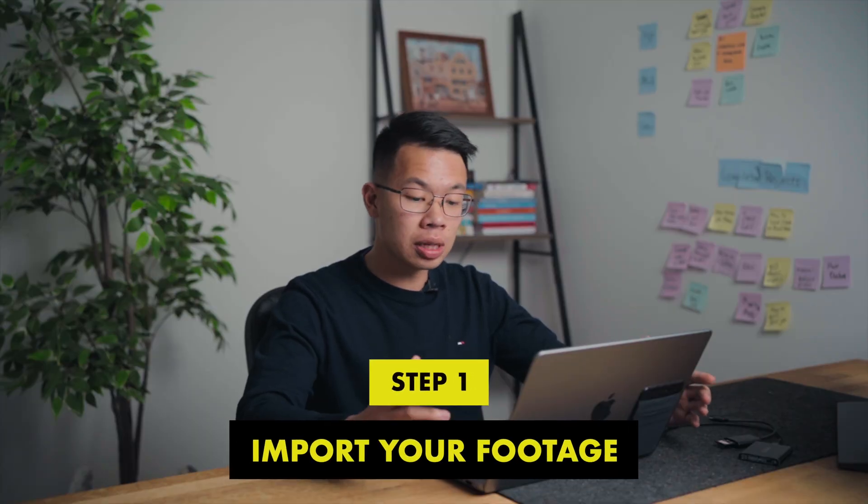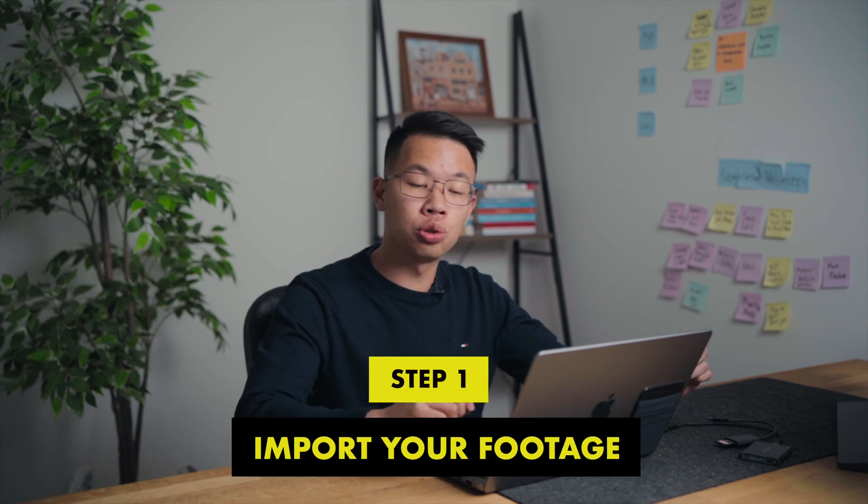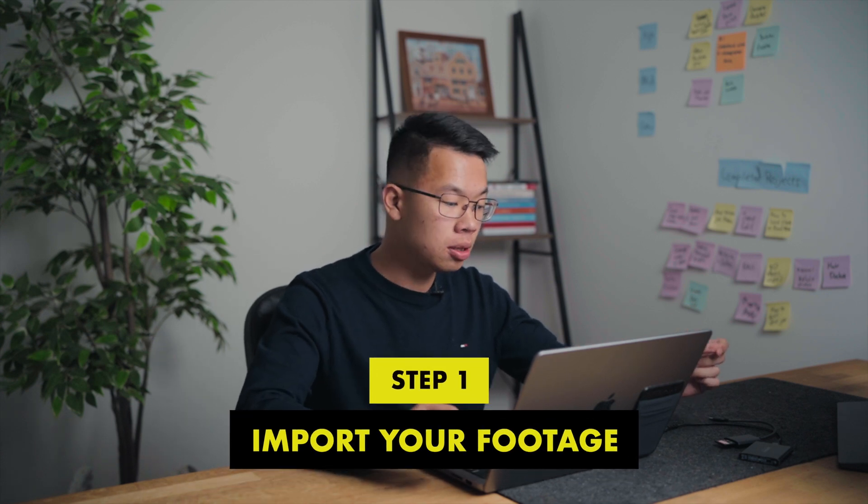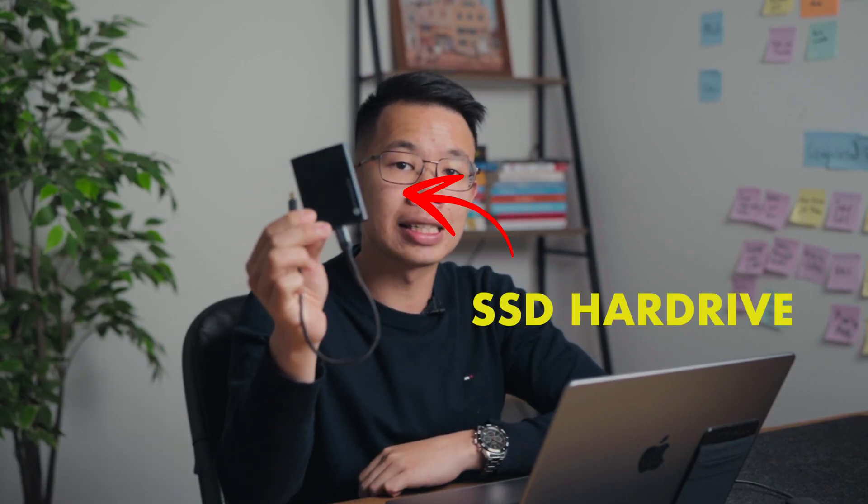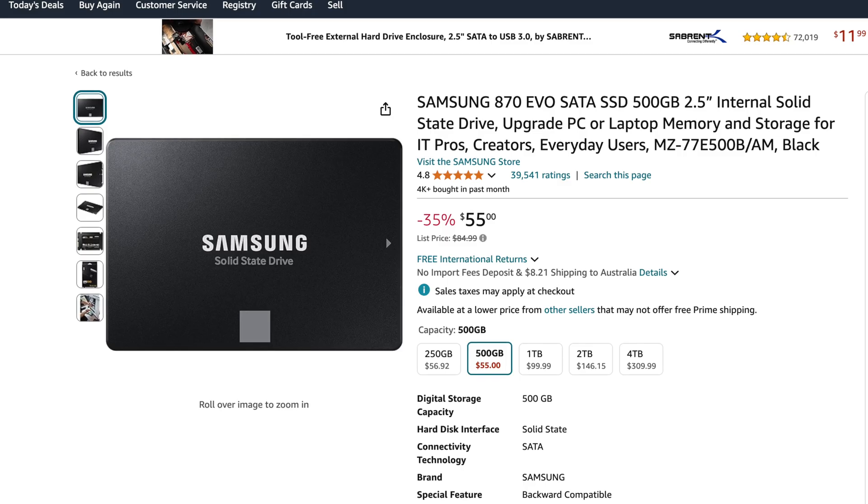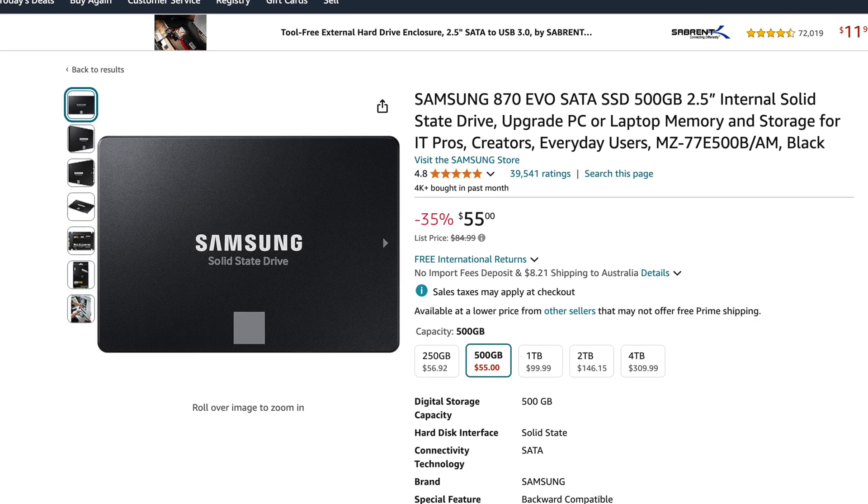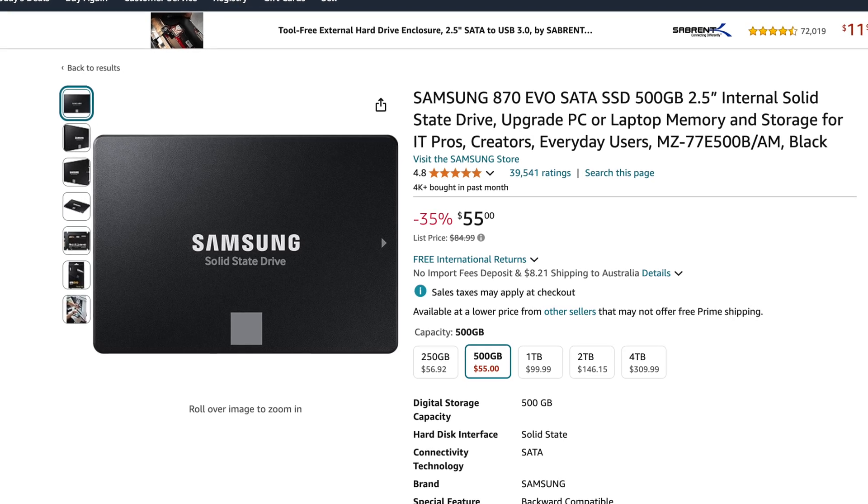So first thing first, you need to import what you shot into the computer. I'll always recommend everyone to get an SSD hard drive because your footage is going to take out a lot of space. And if you're importing your footage into the computer, your computer is not going to have a lot of space left. So I do recommend everyone getting an SSD hard drive for you to store your footage in.